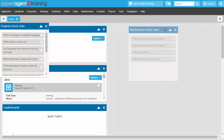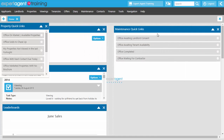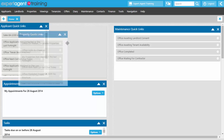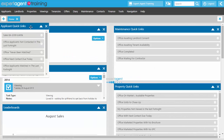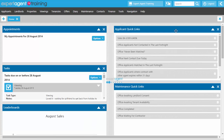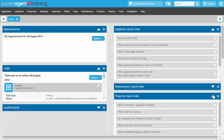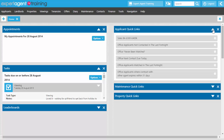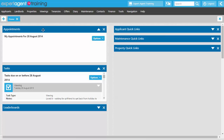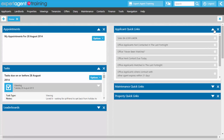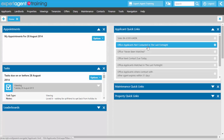To move the pods you need to click and drag them to where you want to dock them. You can collapse these pods and have them minimised, and when you come in first thing in the morning you can see your appointments, then your tasks, and then look at applicant quick links — for example applicants not contacted in the last fortnight that you'll need to get in contact with.